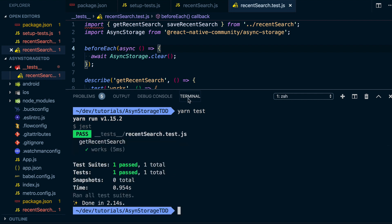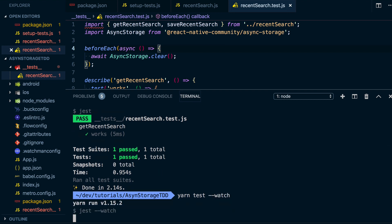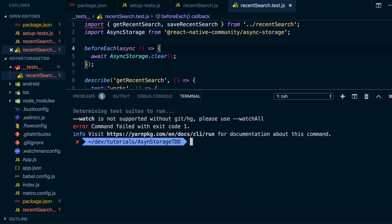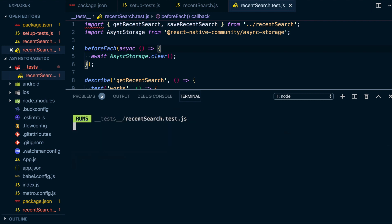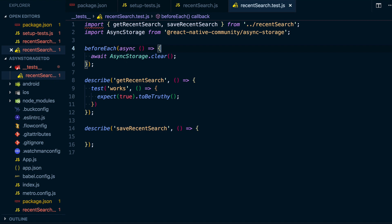What I'm going to do is add yarn test --watchAll so it just keeps rerunning our tests as we change our files. We're using --watchAll because we don't have git enabled.